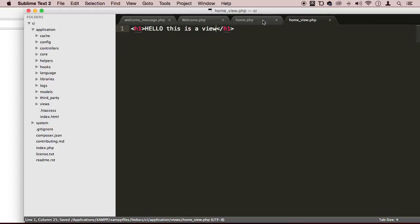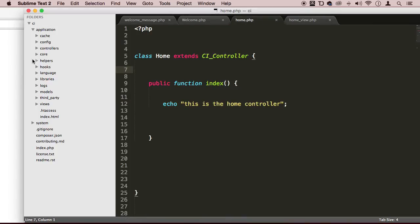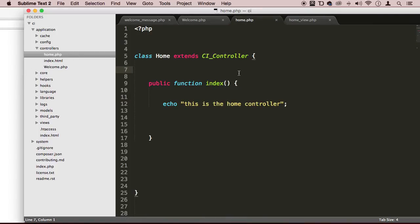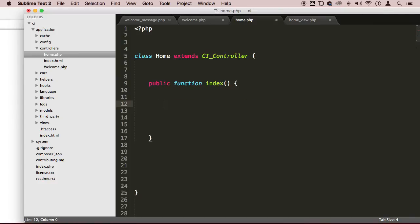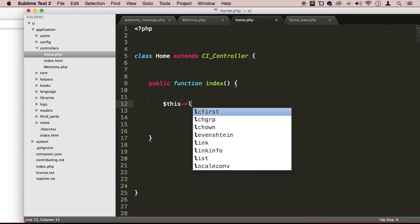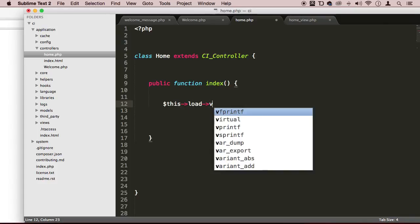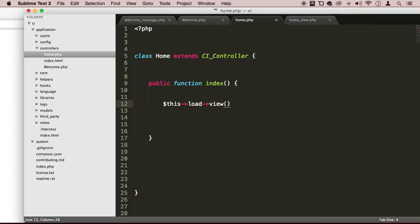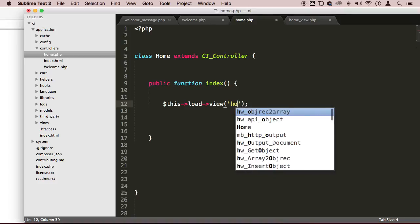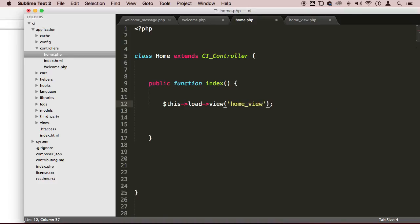Now we go to the home controller right here, and then we're going to load that view by saying this->load->view. And then inside this method, in quotes, we're going to say home_view without the PHP extension. So this is the name of the file, the name of the home view file.